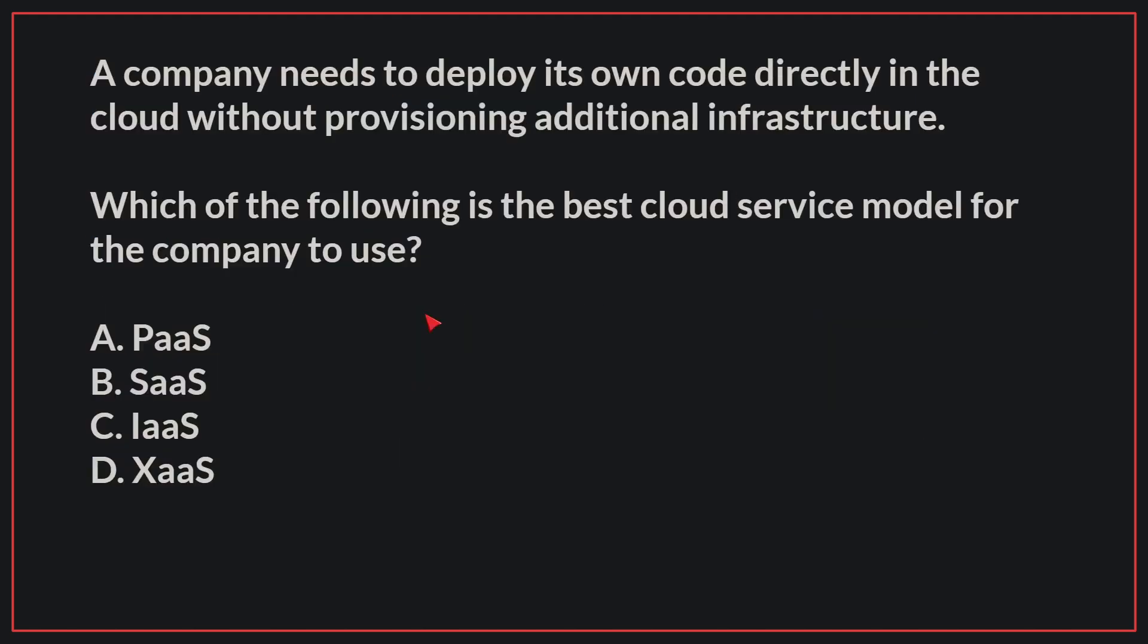A company needs to deploy its own code directly in the cloud without provisioning additional infrastructure. Which of the following is the best cloud service model for the company to use?